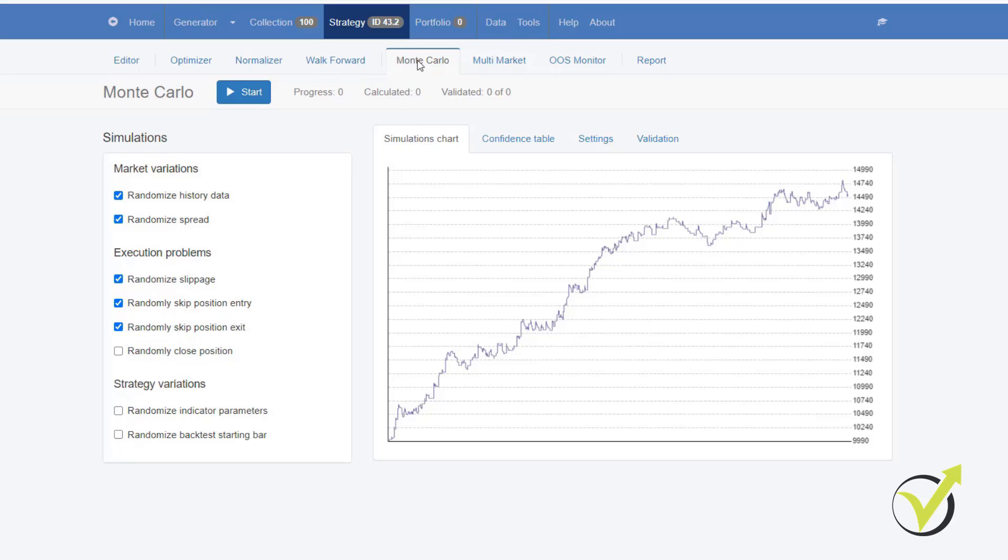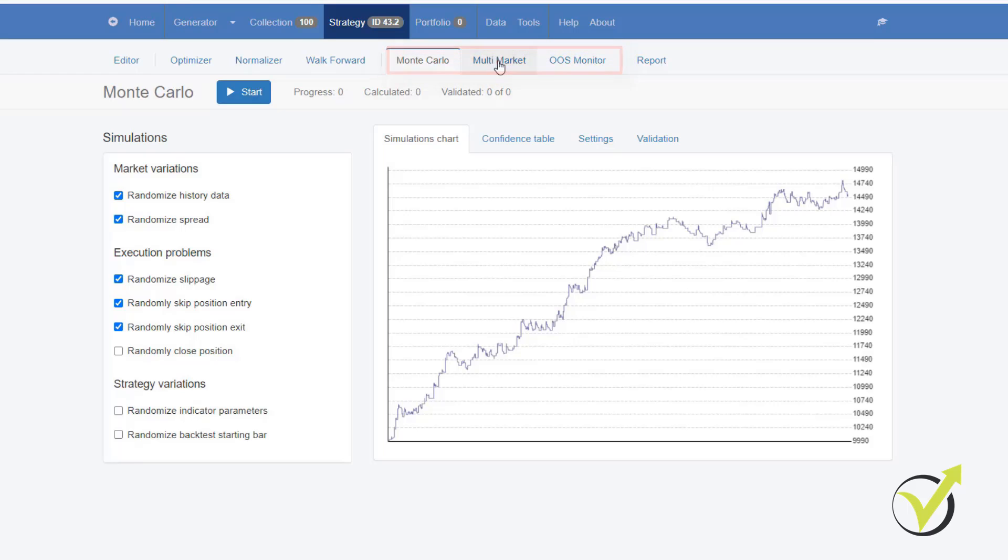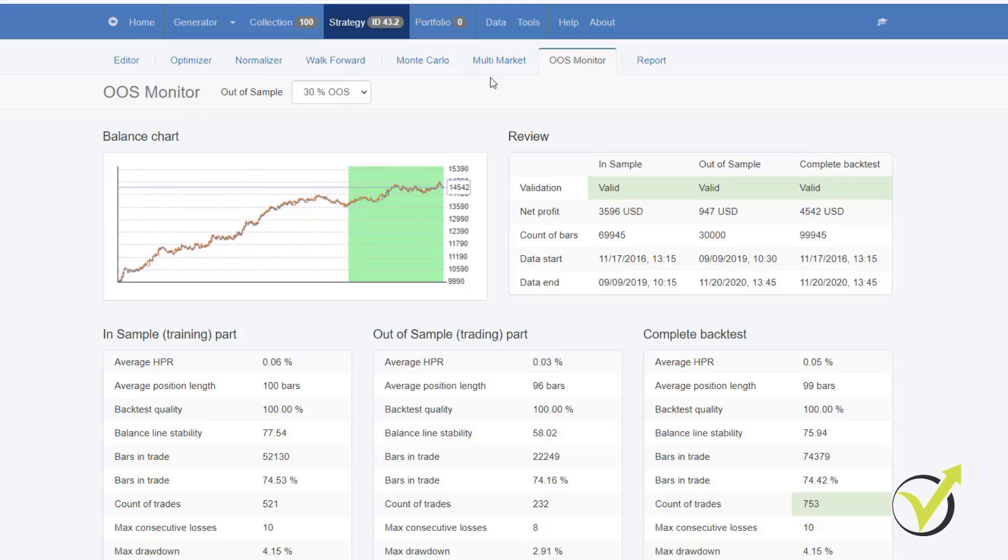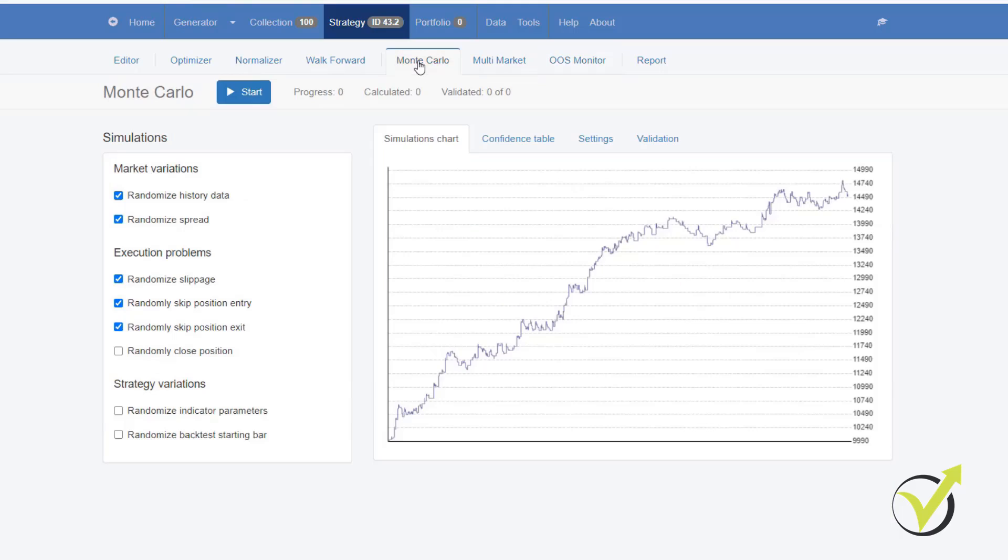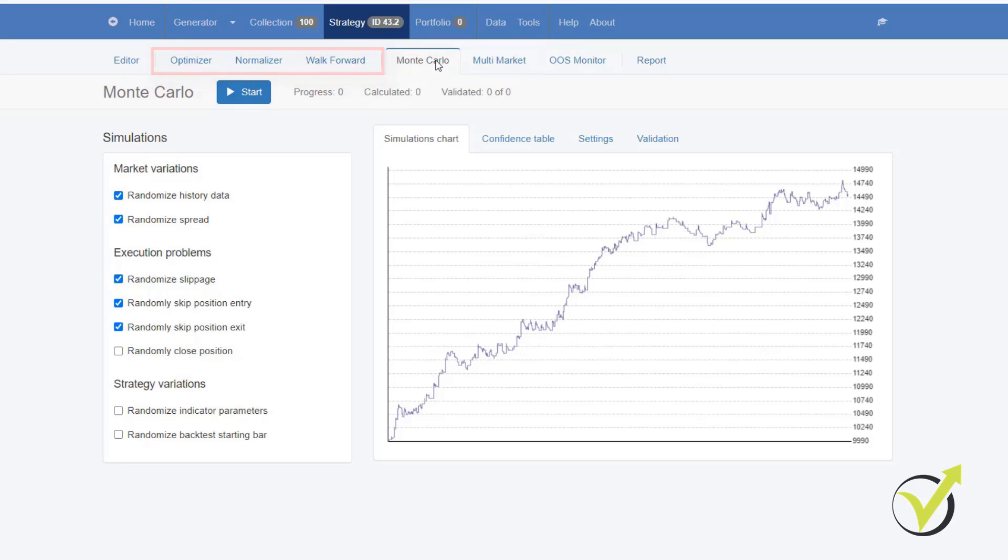Then, we have the Monte Carlo, Multi Market and Out of Sample tools, which are robustness tools. This means that these tools are not changing the strategy like the optimizer, normalizer and Walk Forward, but they just check if the strategy is robust enough to perform profitably in the future.